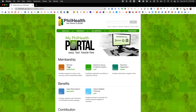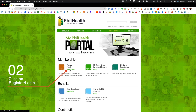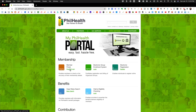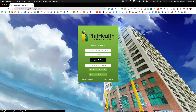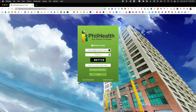From the list of the different online services, under membership click on the register or login link and this will take you to the membership window where you will find the create account link right at the bottom right of that box.